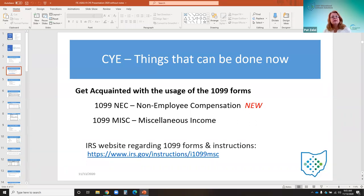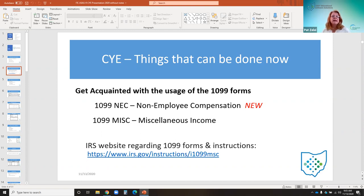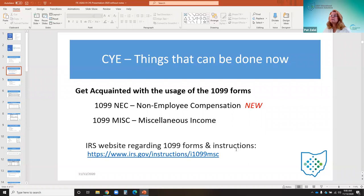There is a new form 1099 NEC, which stands for non-employee compensation. If you recall, non-employee compensation used to be reported on the 1099 miscellaneous form. Therefore, for 2020, the 1099 miscellaneous form also changed. I've provided a link in the PowerPoint for the instructions for the form.